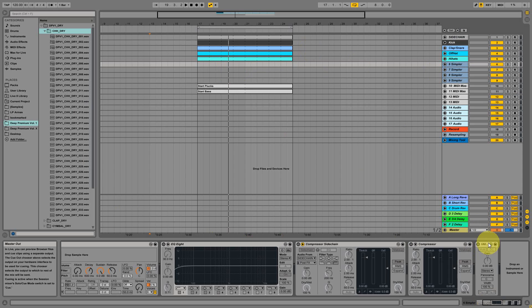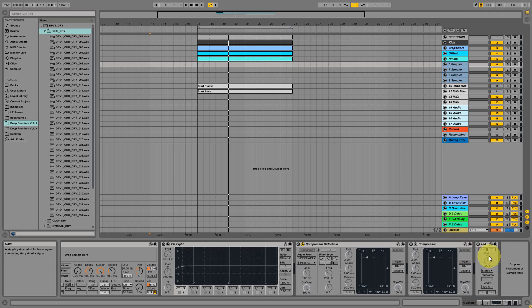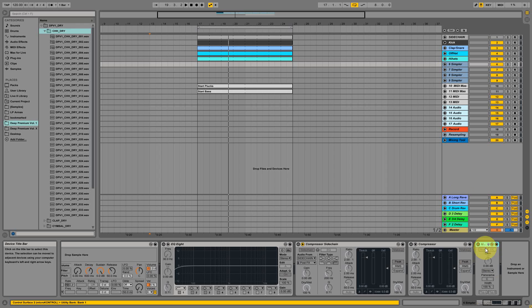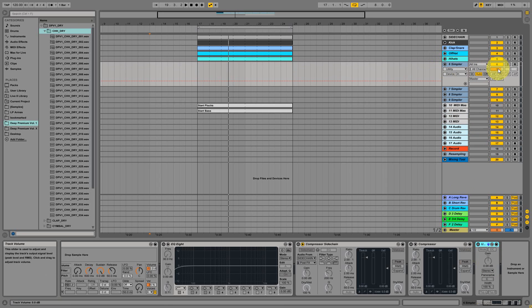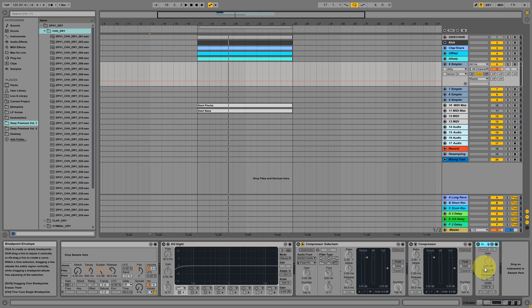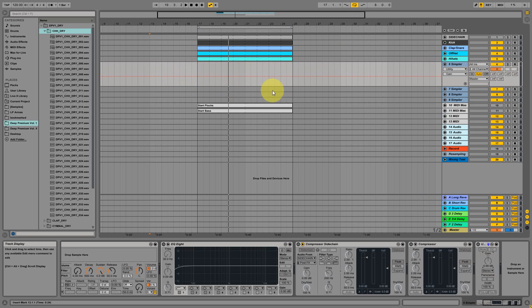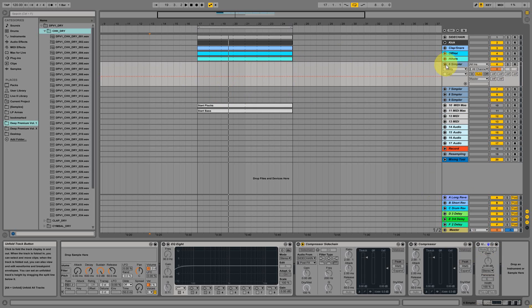A lot of tracks are automated in the process of producing, and especially also volume automation. That's why we always use a utility, because we like to place our automation in the gain section of the utility like this, and then draw it in here and have this knob free just for mixing without messing around with the envelopes of the automation later. So that comes in handy.